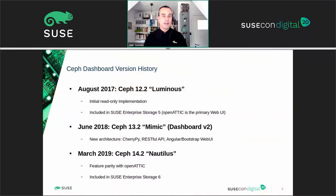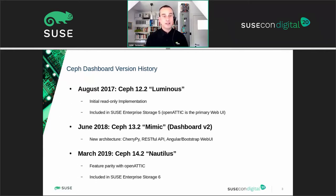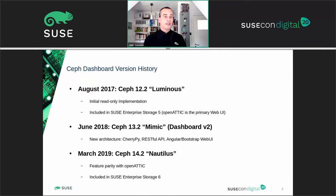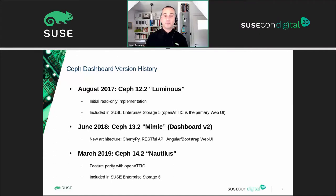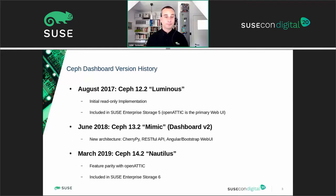I usually do a more in-depth review of the evolution of Ceph's dashboard to set the stage. For the sake of time, and since this list is growing longer with each release, I'll only give a quick summary of past dashboard releases today. If you would like to learn more about the state of the dashboard in past Ceph releases, you can find a previous recording of my presentation on the SUSECON YouTube channel.